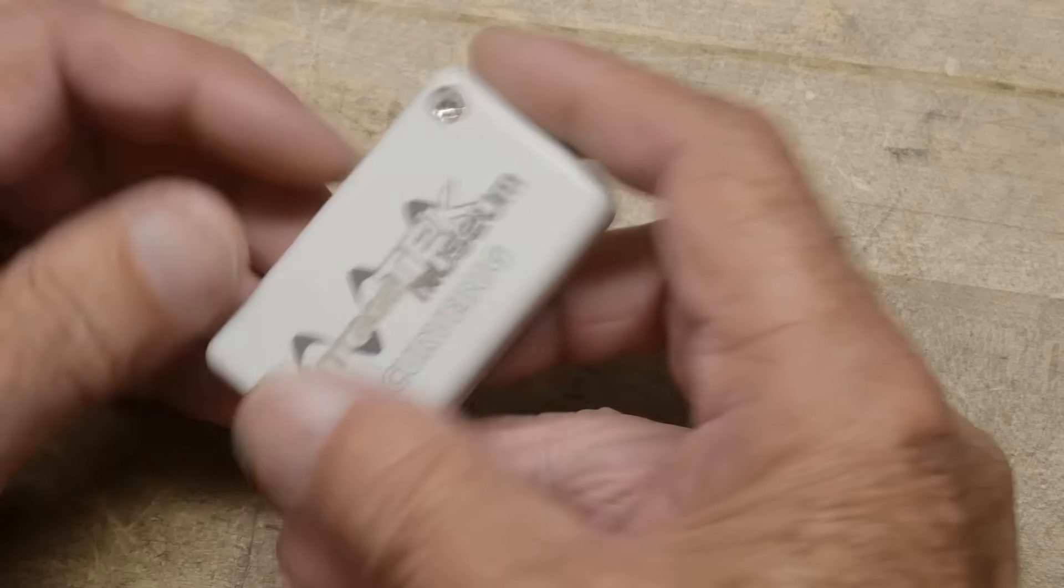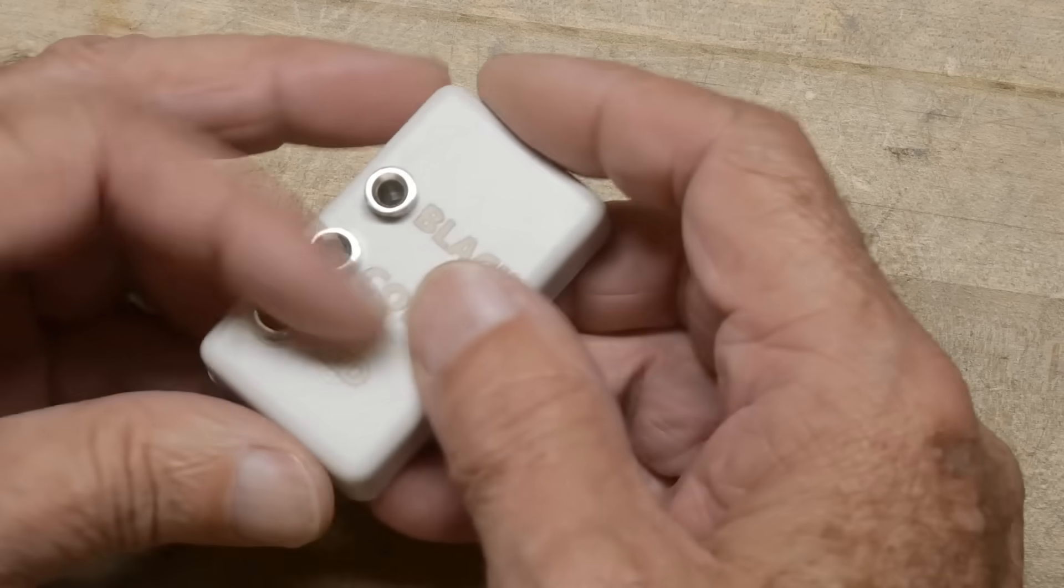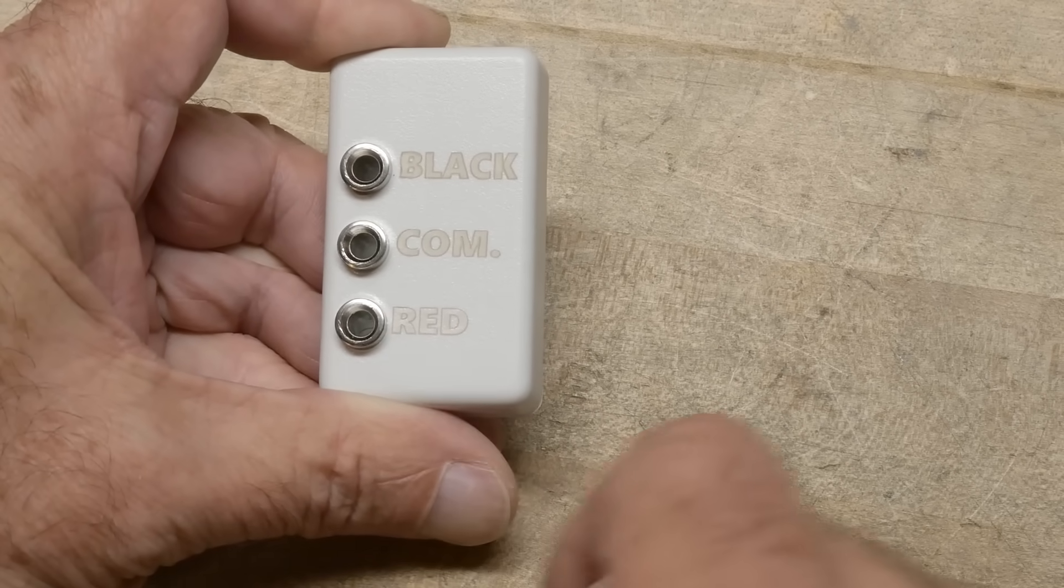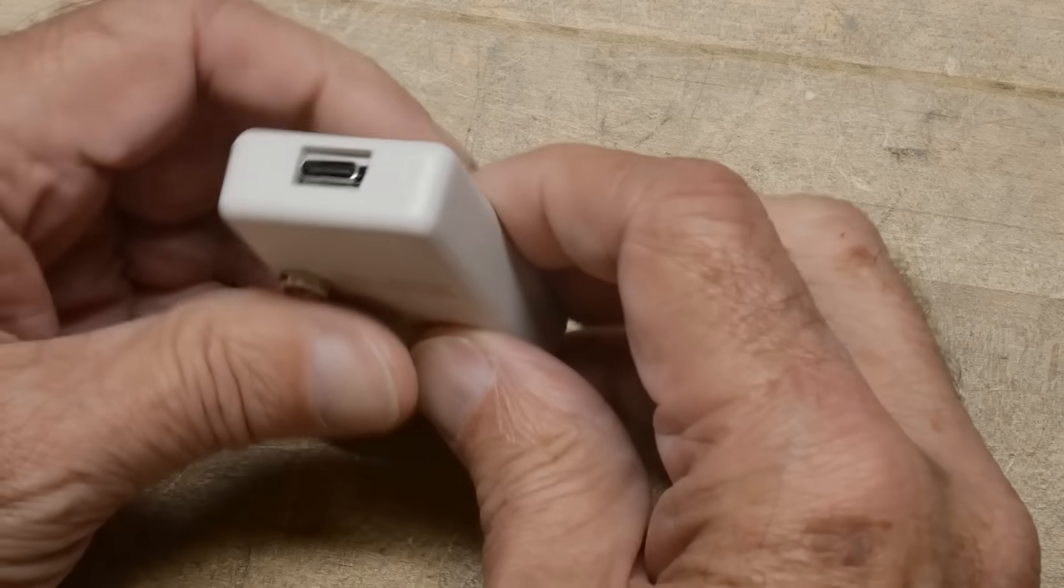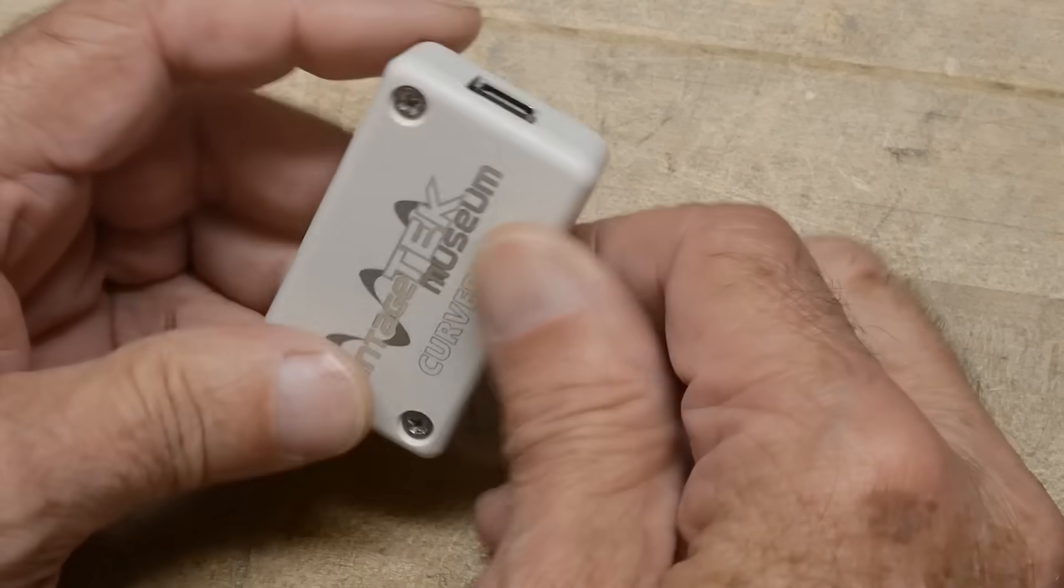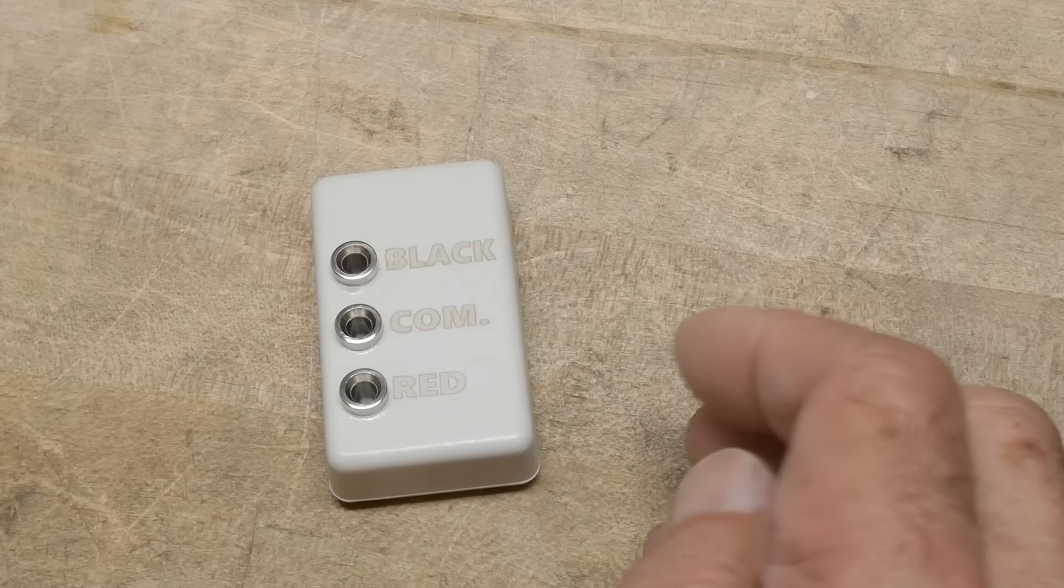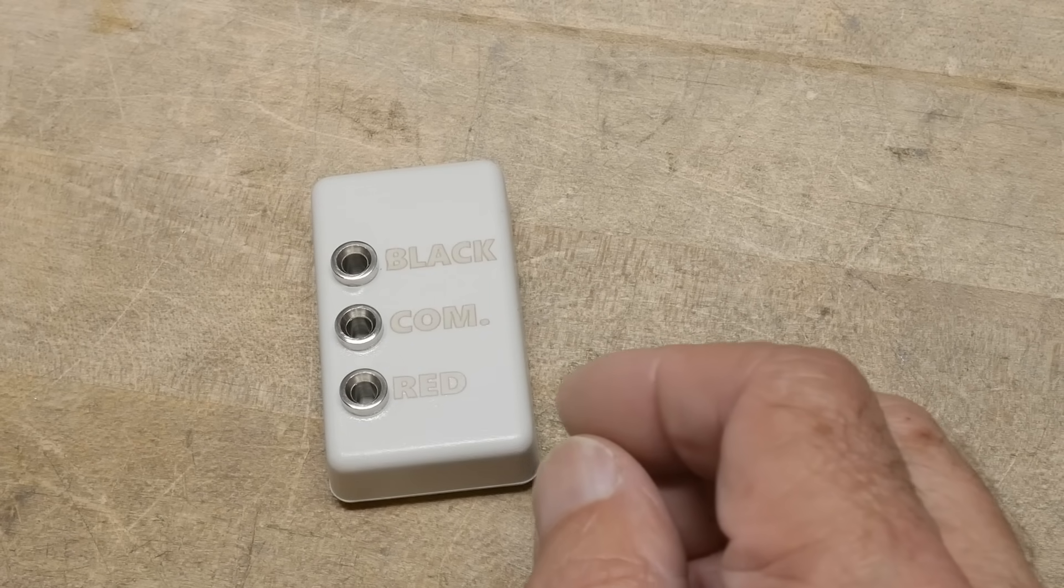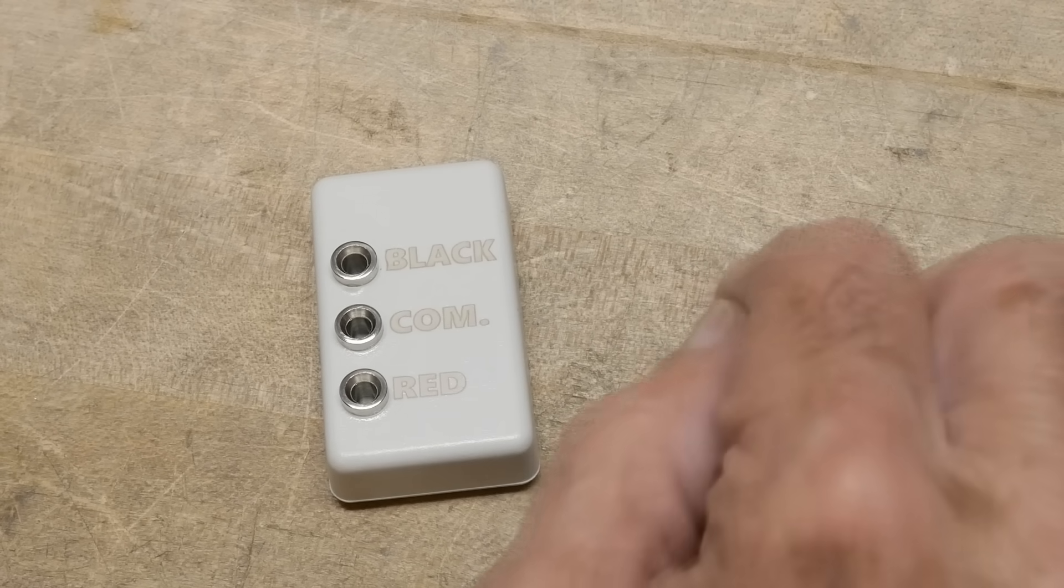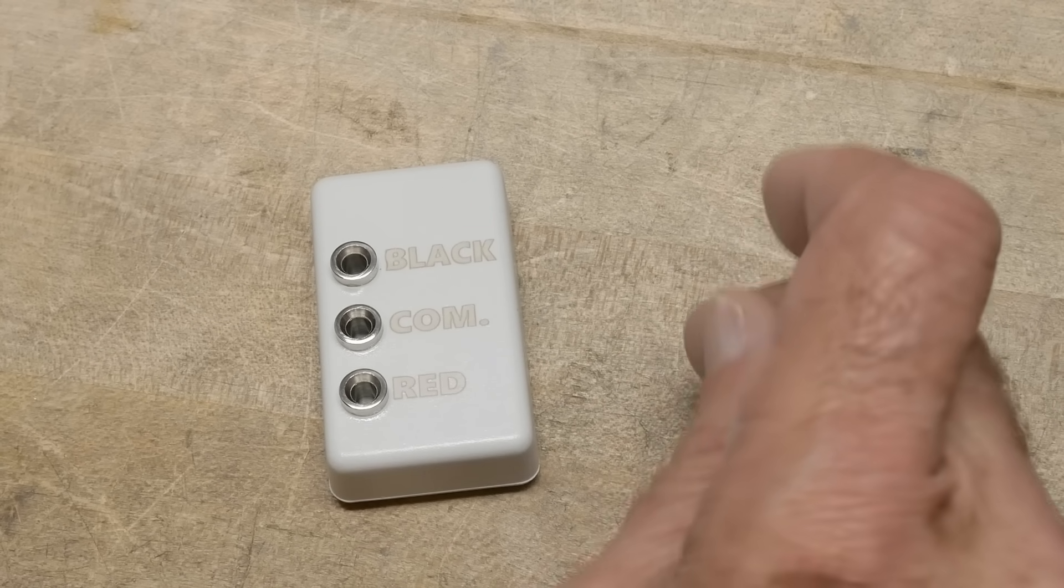So it has three connectors: black, common, and red. And then a USB-C connector. And you go, what the heck is that thing? So if you are vintage enough, you've run across an item called an octopus.